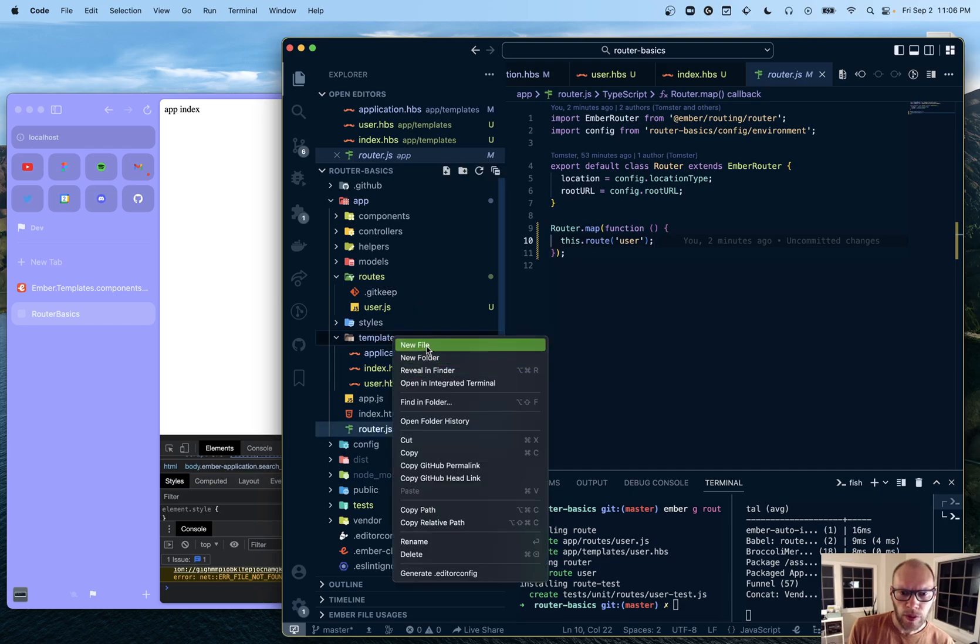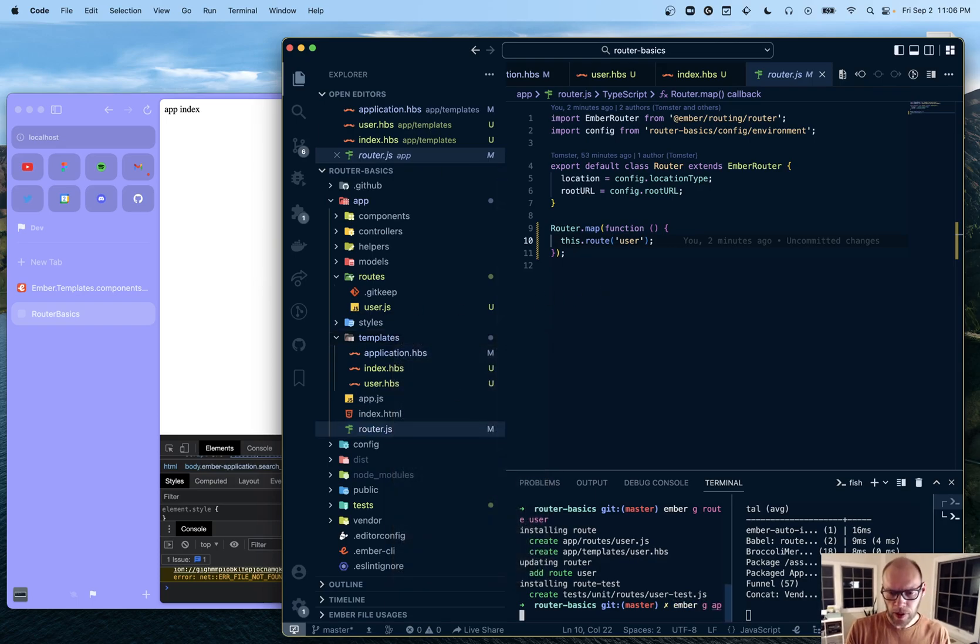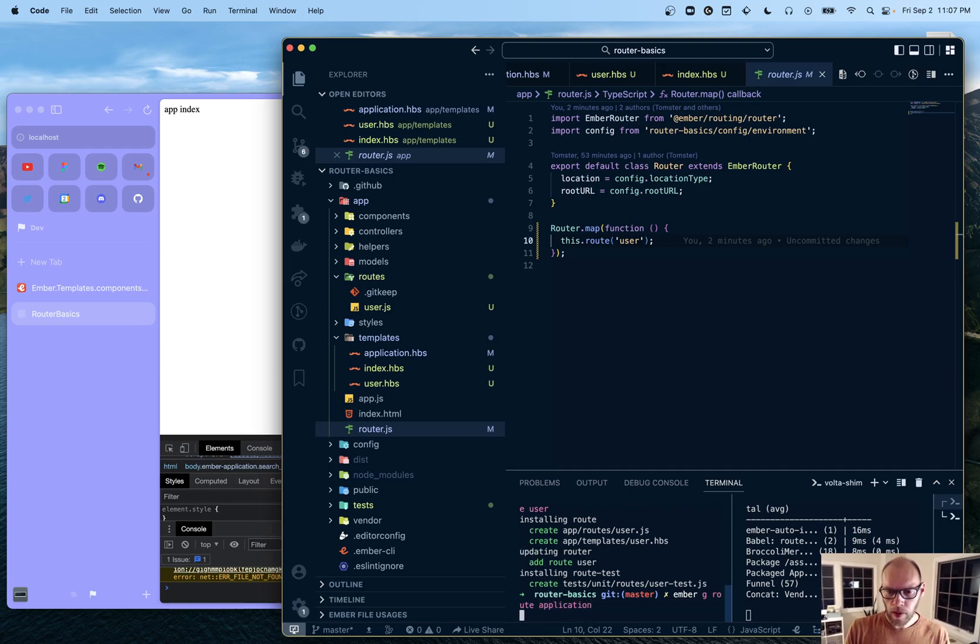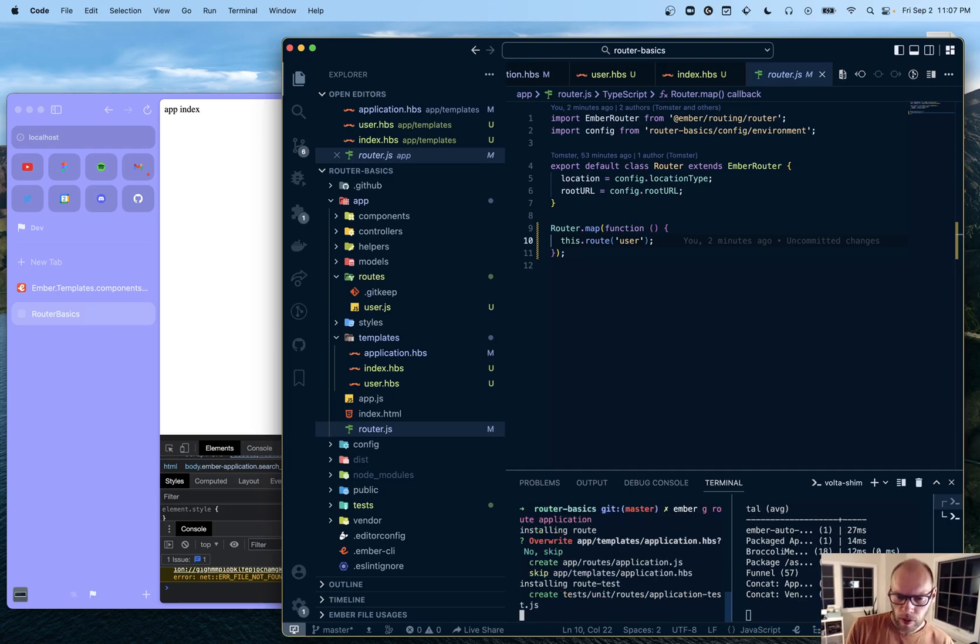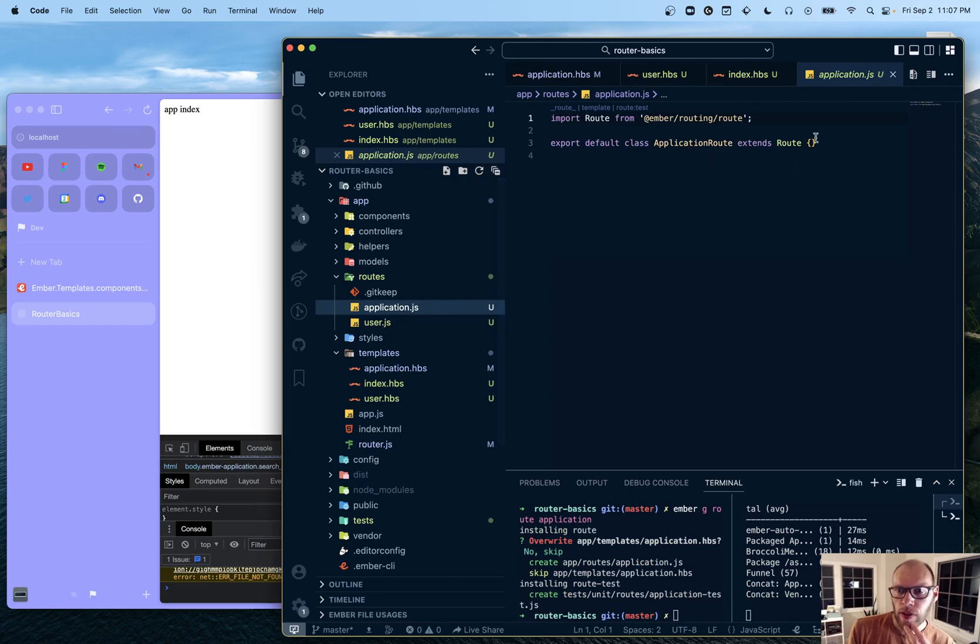So kind of want to show those as well. So if we do - so let's just do ember generate route application. And I don't want to write. And that would just give us an application.js file.